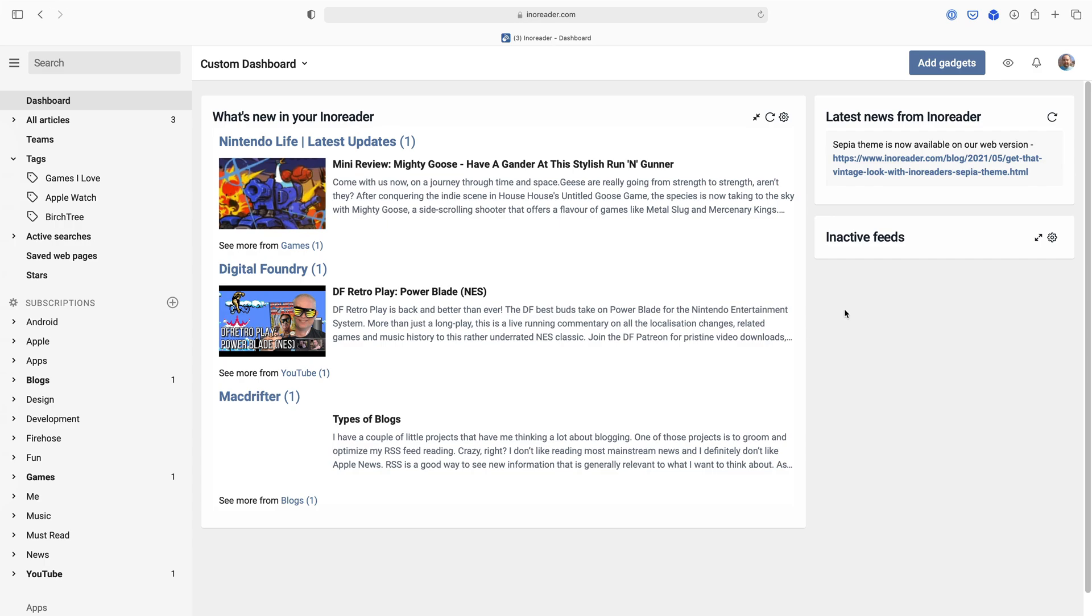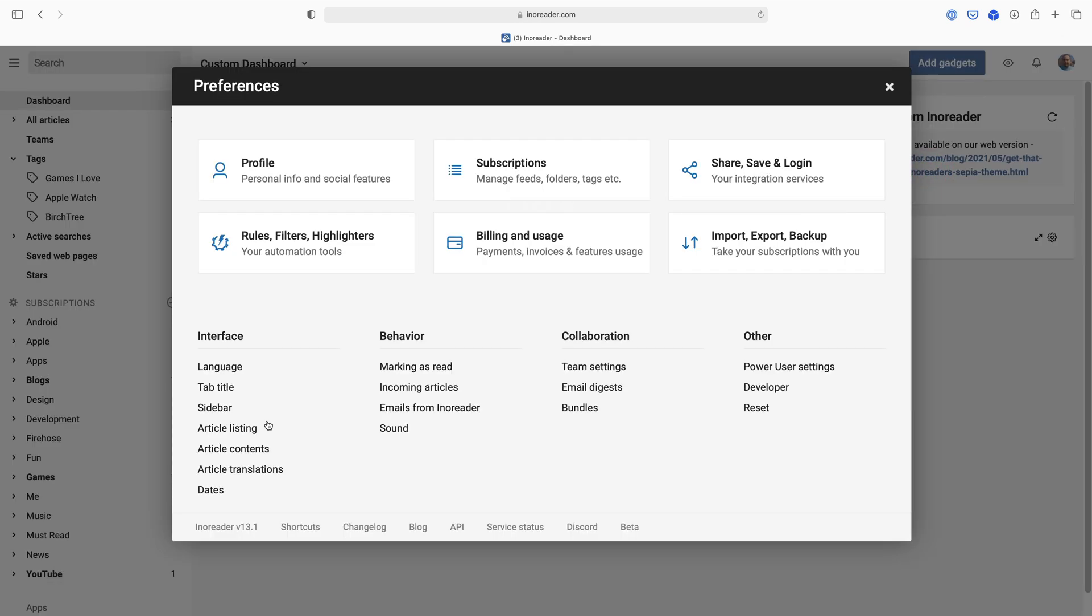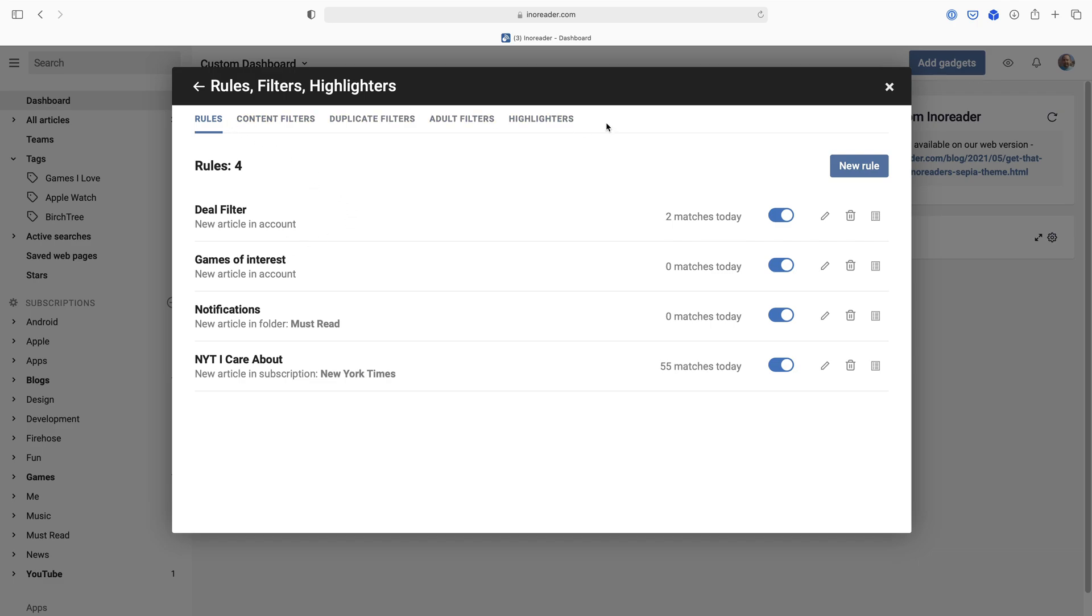Those disclaimers out of the way, I think rules are one of the coolest things and is the thing that really got me to pick Inoreader in the first place, and I'm going to show you how to set it up today. So I'm going to go into my preferences and I want to set up rules, filters, and highlights. There's a lot here and I've got a couple already, but I want to show you how I create one first.